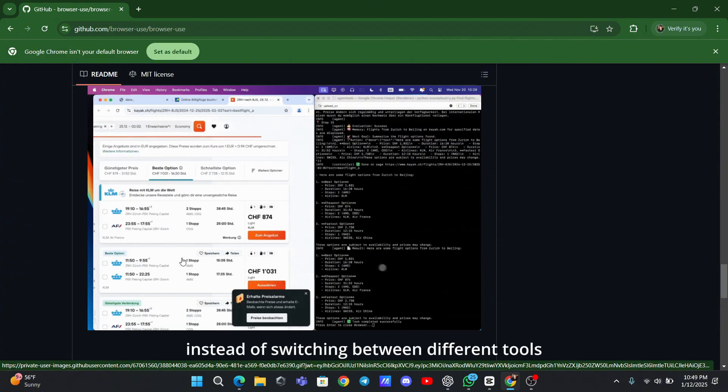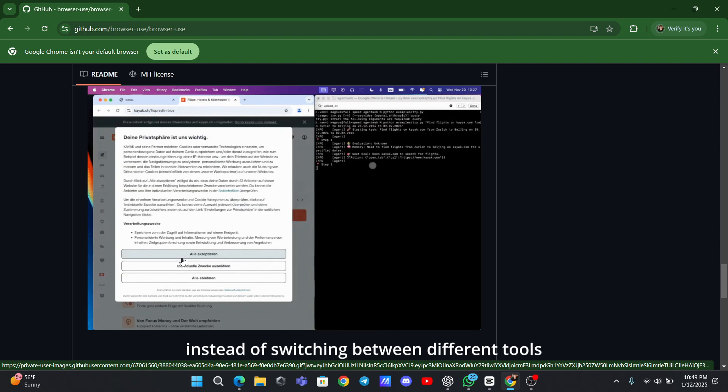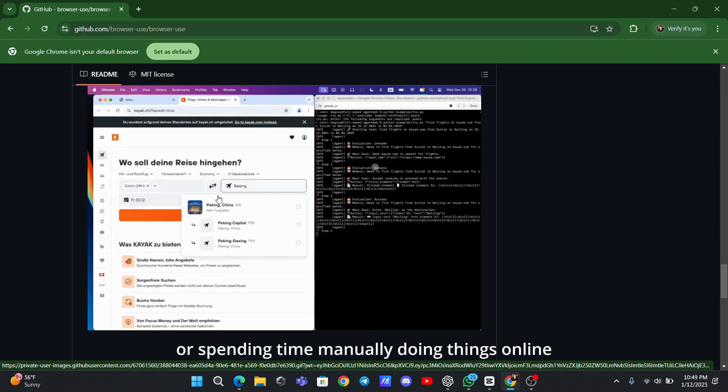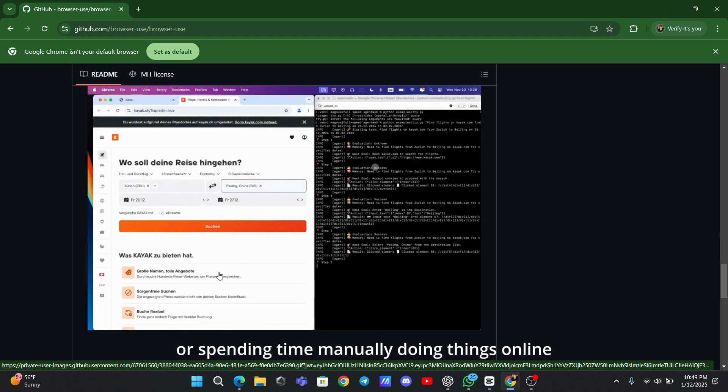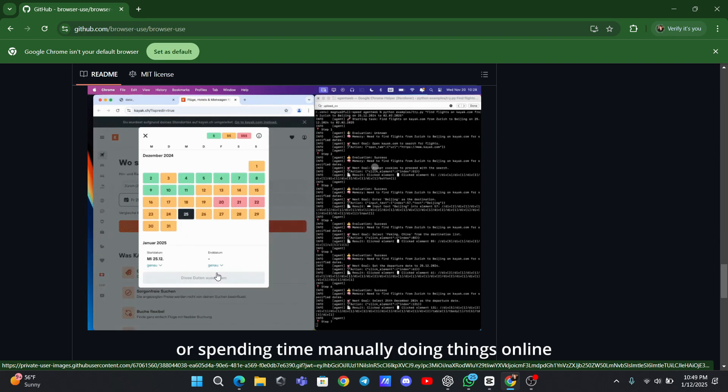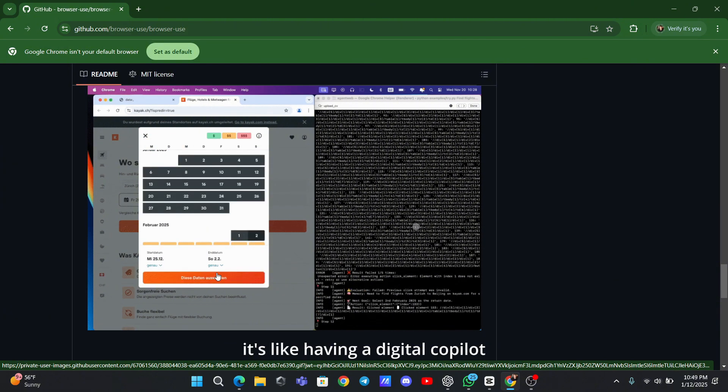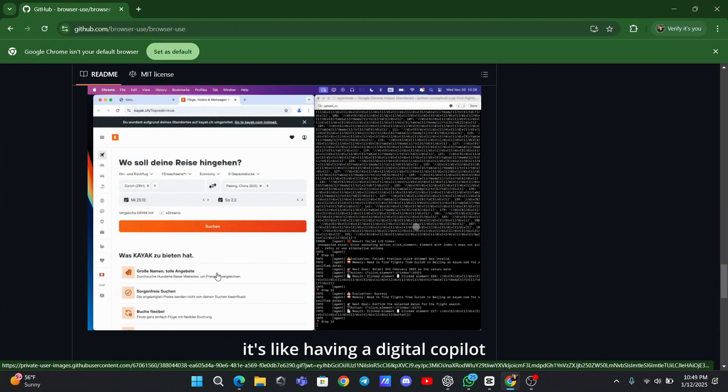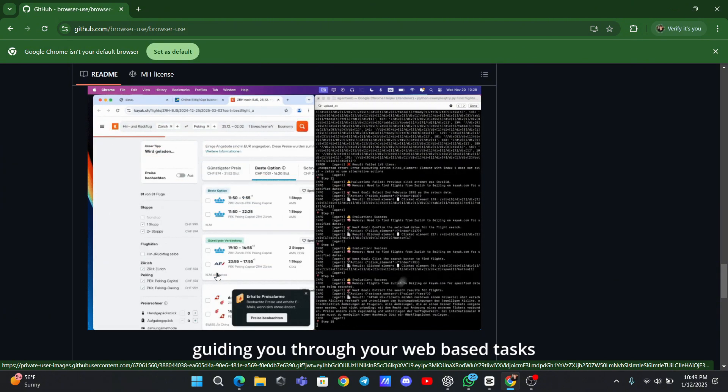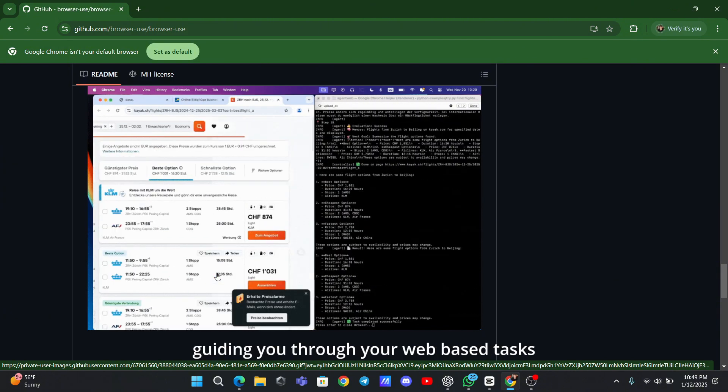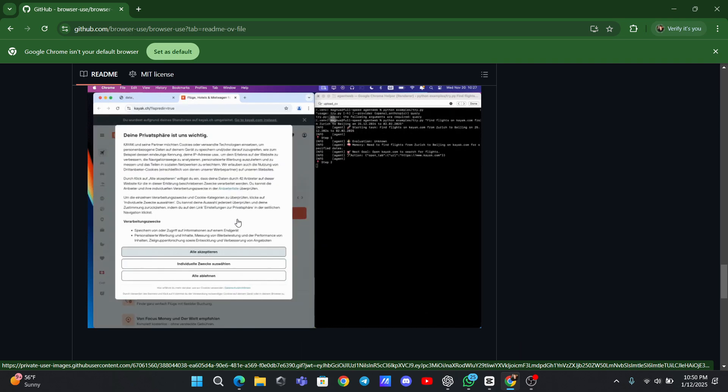Instead of switching between different tools or spending time manually doing things online, you can let the AI handle it for you. It's like having a digital co-pilot guiding you through your web-based tasks.